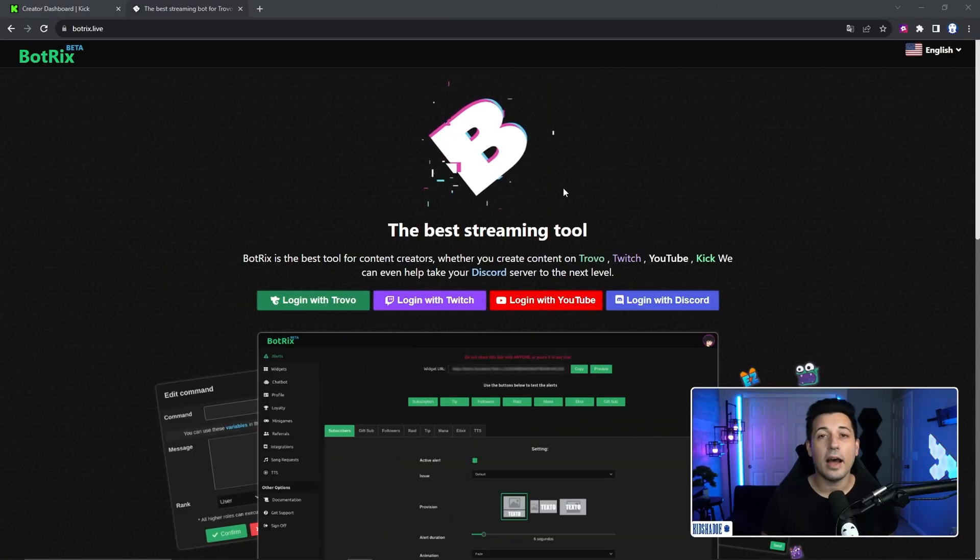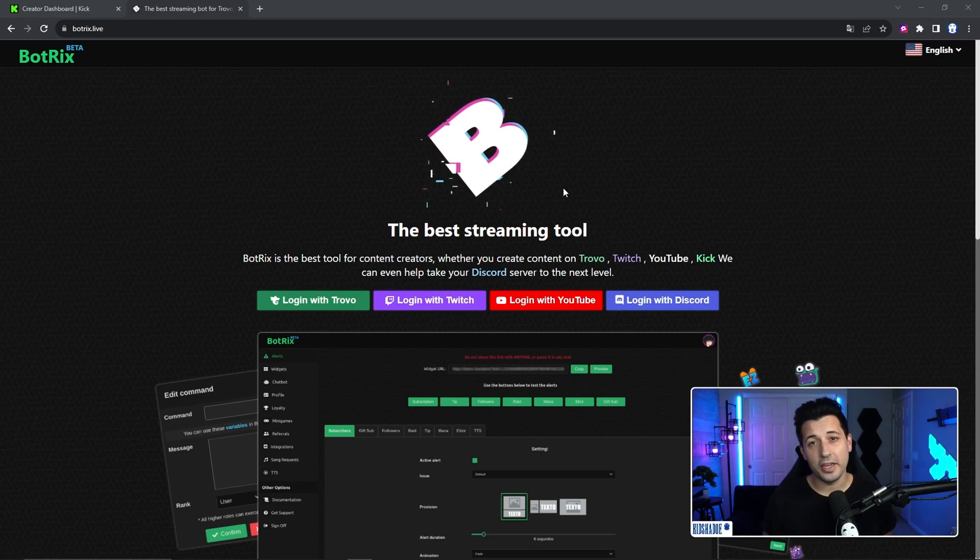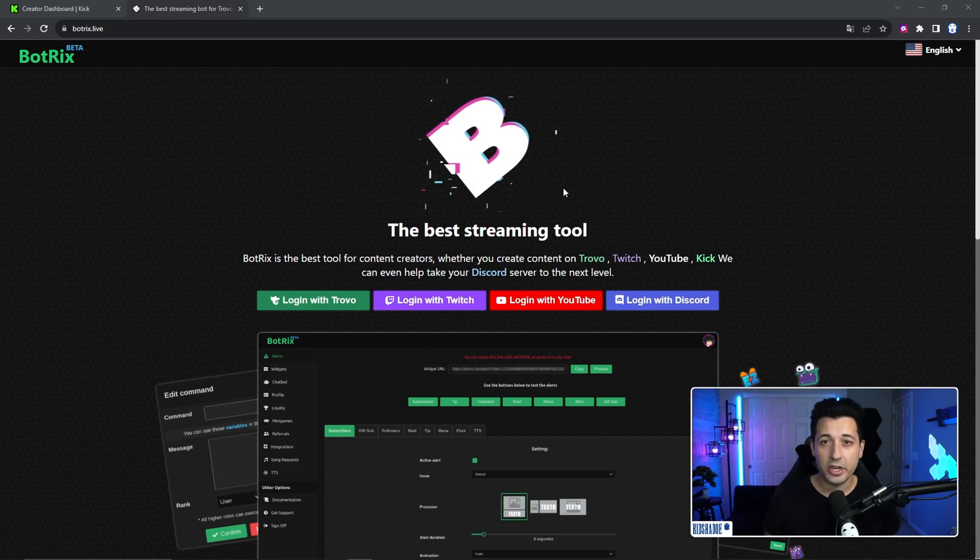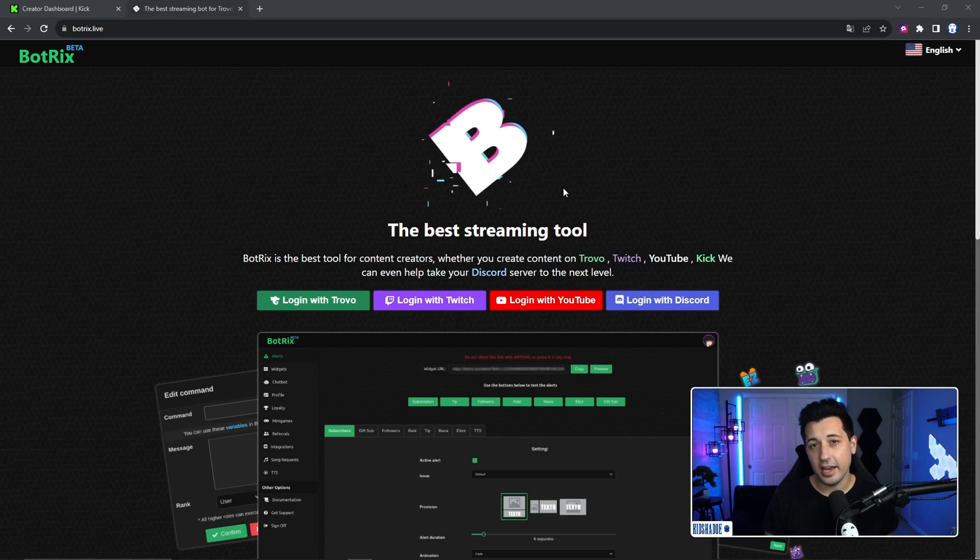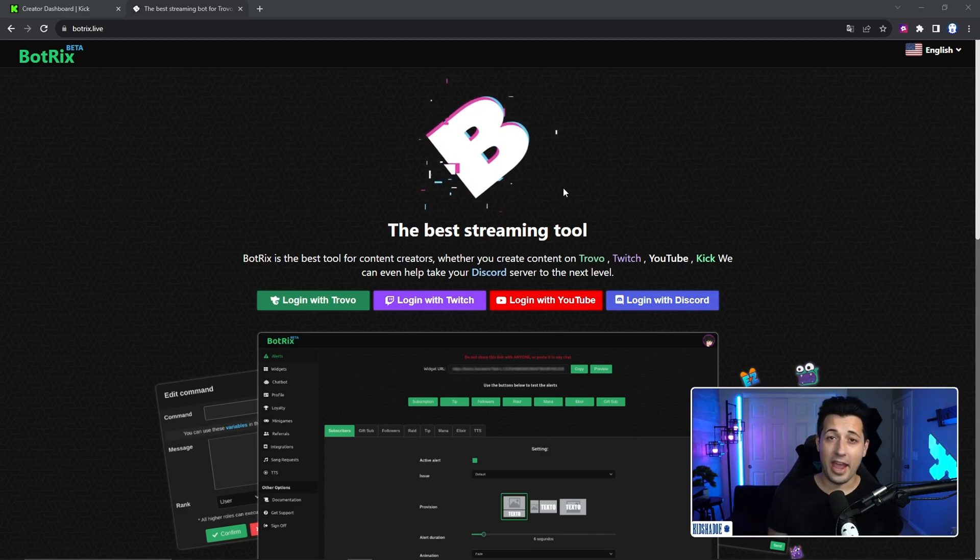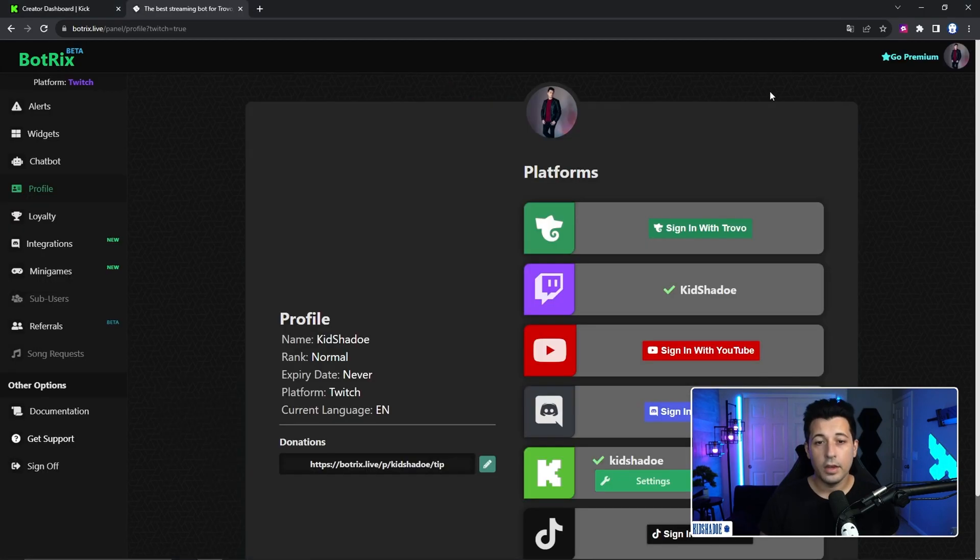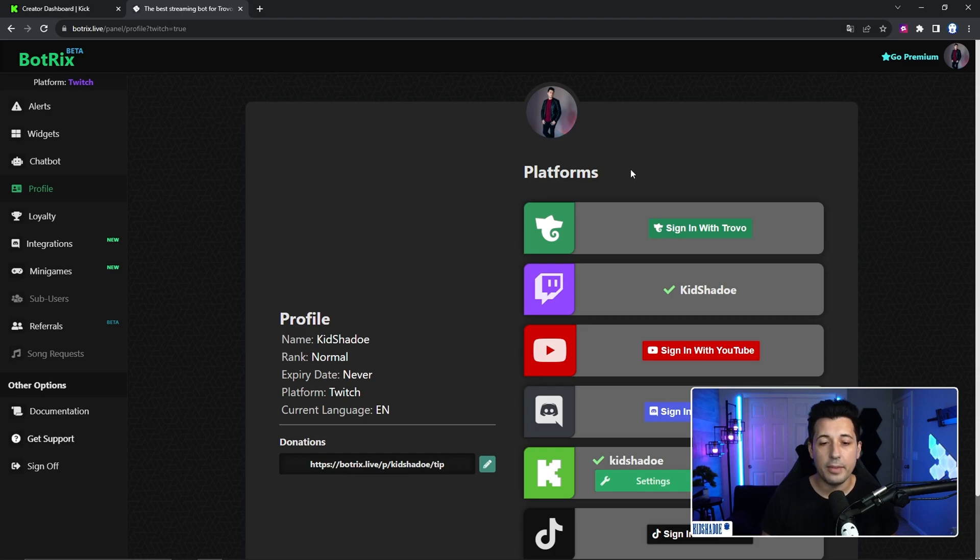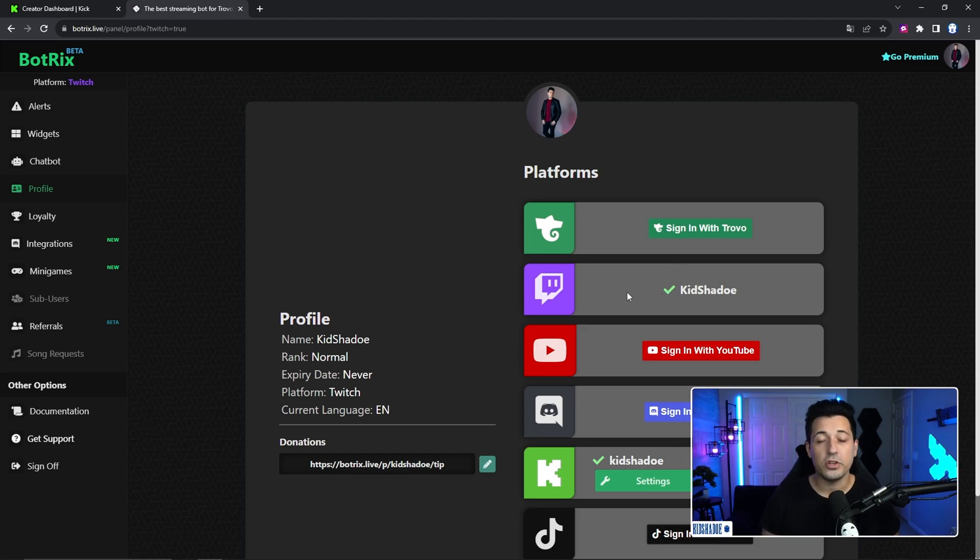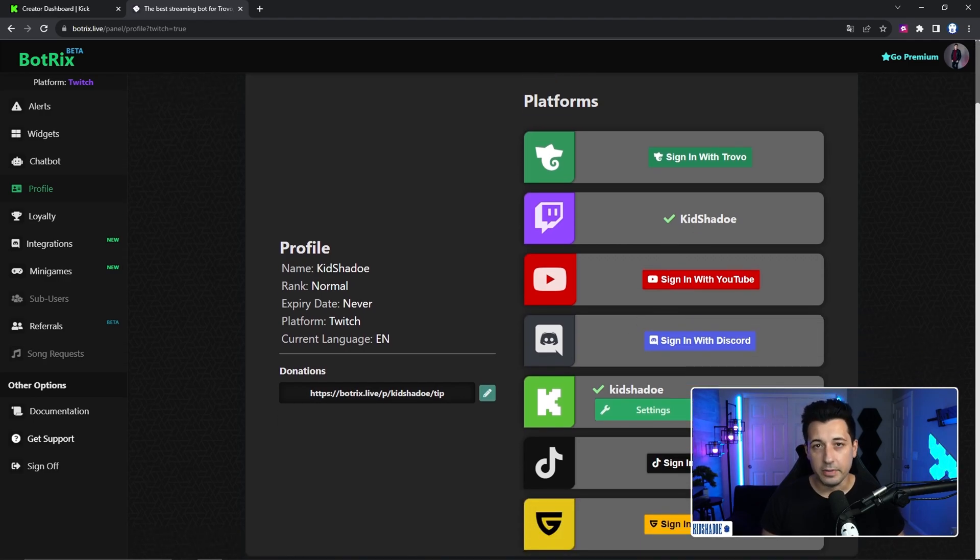So head over to BotRix.live. This next part is going to sound weird, but just follow me. You have to log in with your Twitch account and then connect it to your Kick account. It's weird. I know that's just how they have it set up. So go ahead and click log in with Twitch. From there, you're going to see your platform tab. It's just the default tab. You can sign in with whatever stream platform you're using. So in my instance, I have it set up with Twitch and down below my Kick as well.